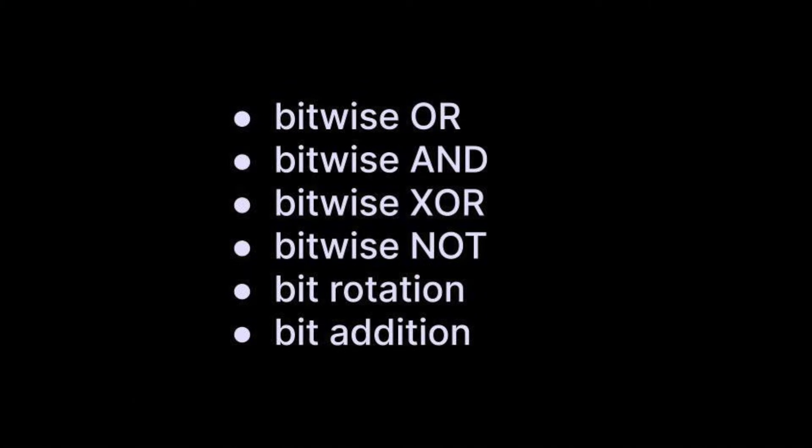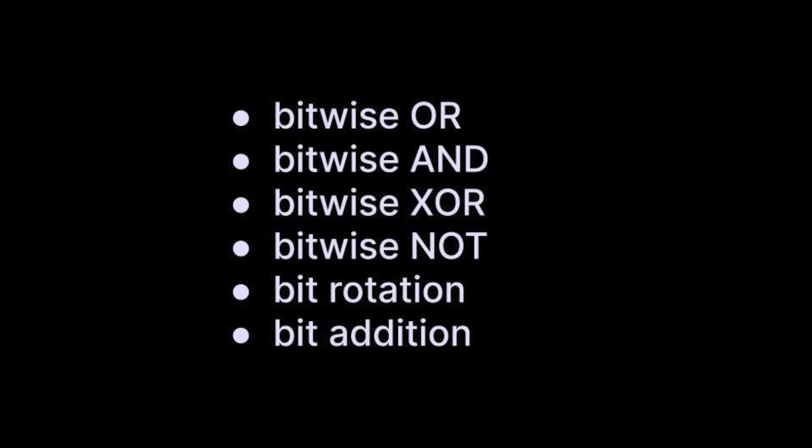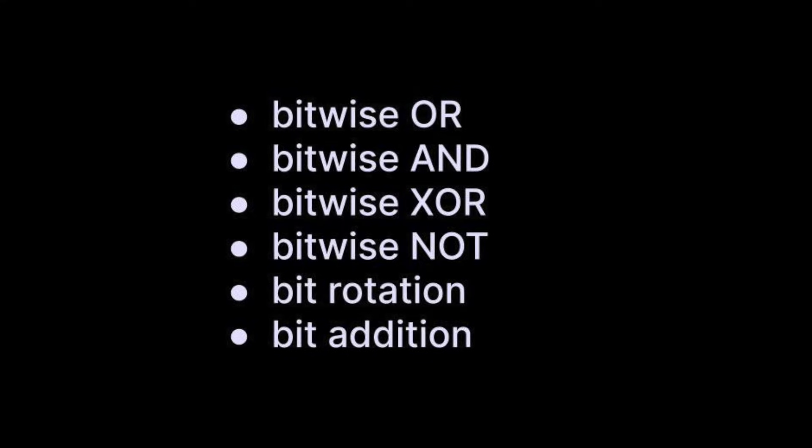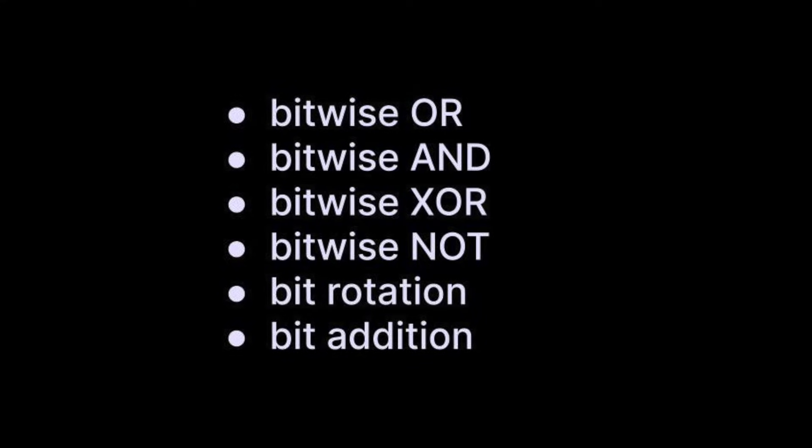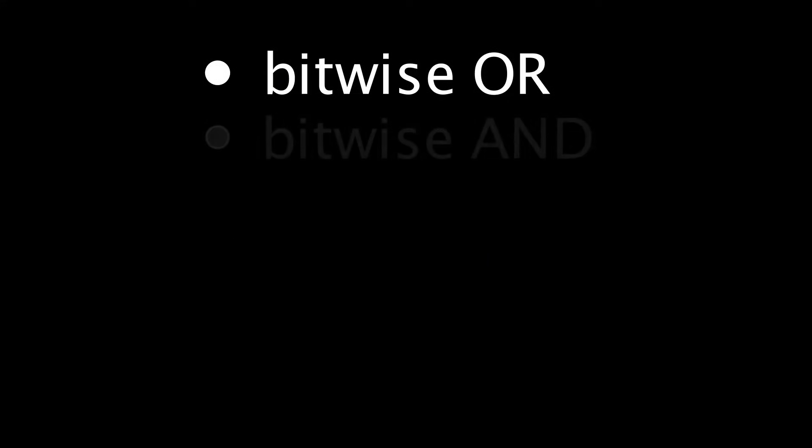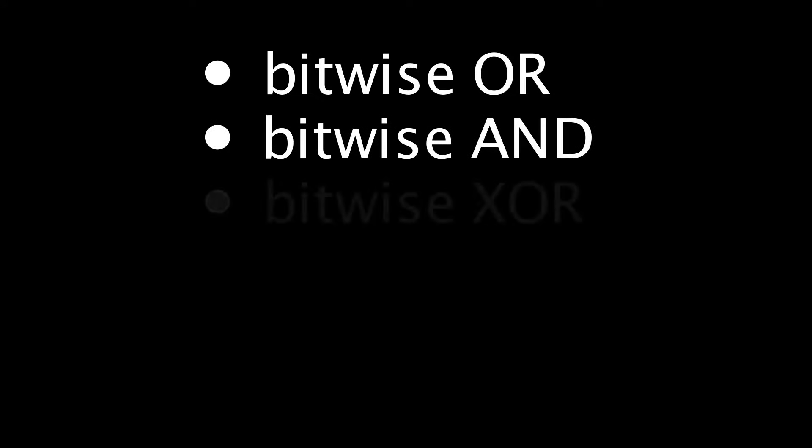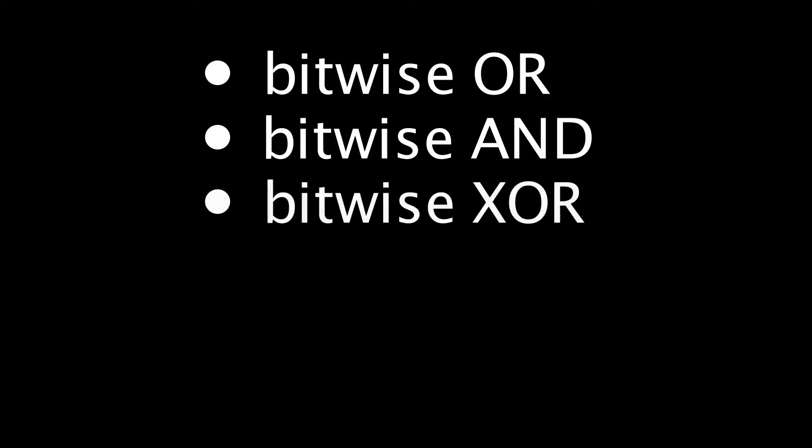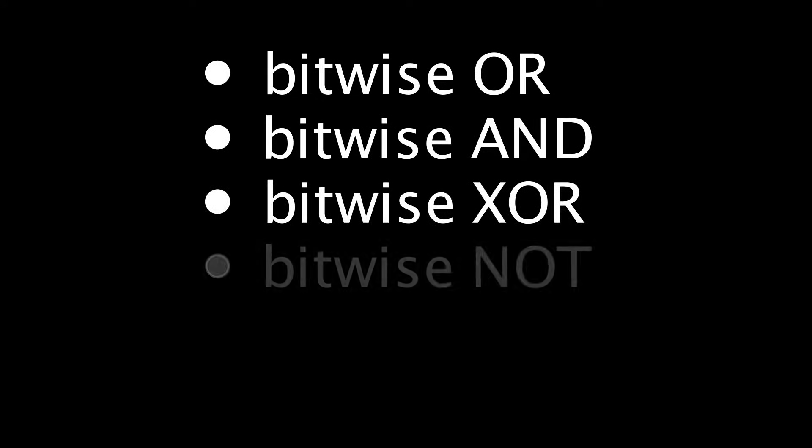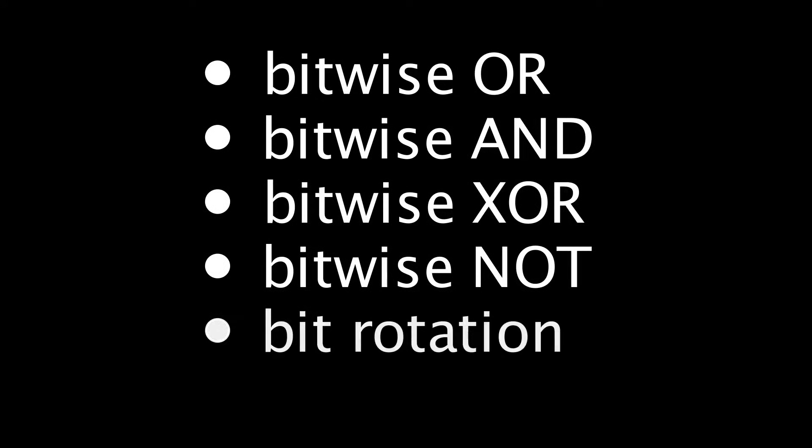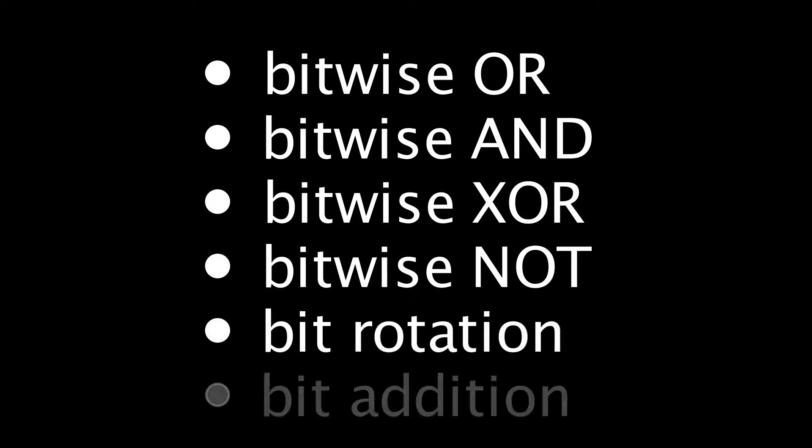The MD5 function uses the following bitwise operations to compute a hash: Bitwise OR, bitwise AND, bitwise EXCLUSIVE OR, bitwise NOT, bit ROTATION, and bit addition.